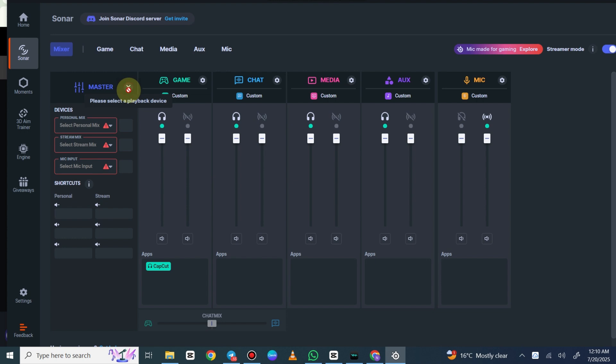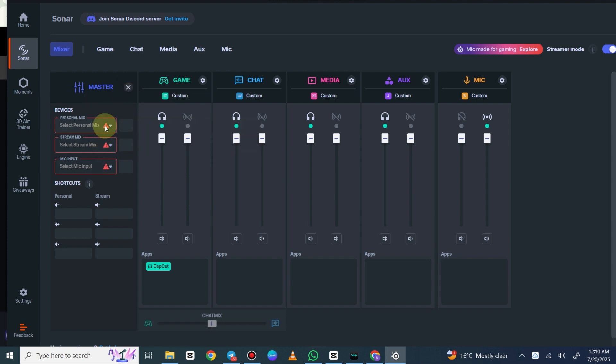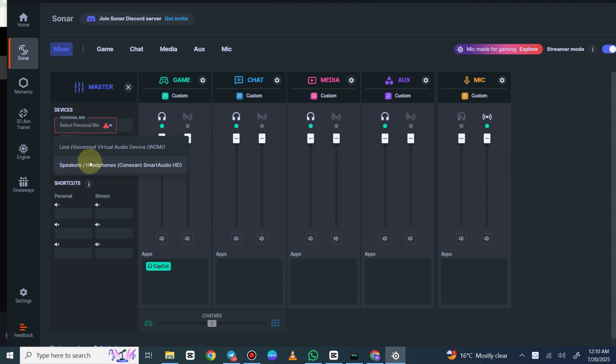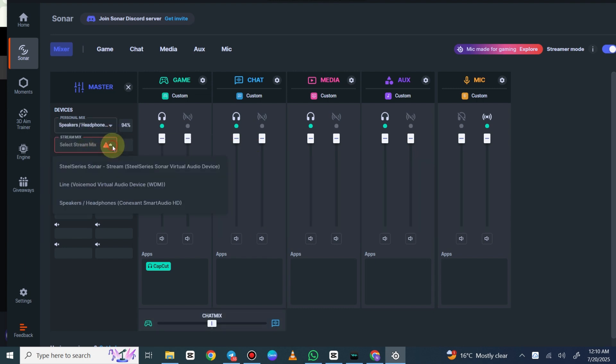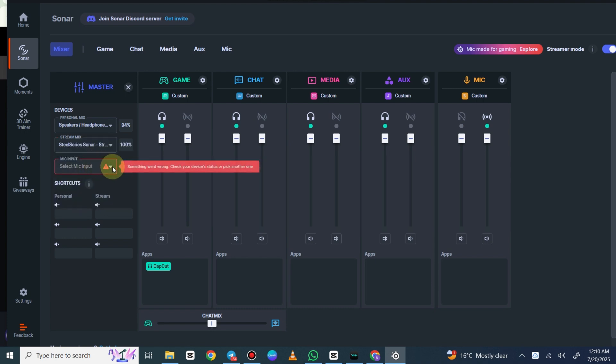From here I'm going to make sure all my outputs are set correctly. Personal mix should be headphones or whatever you're using. Stream mix should be set to SteelSeries Sonar stream and then mic input is going to be my microphone.